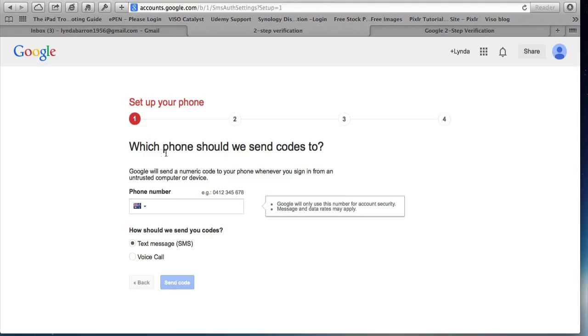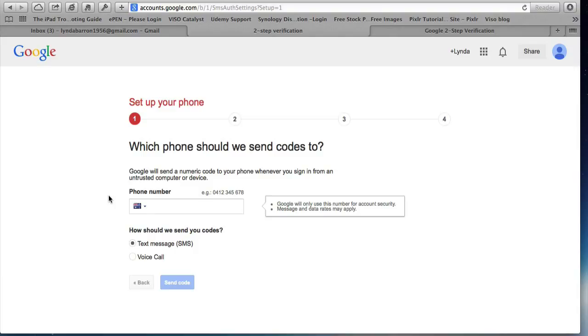And it's a four-step process to set up the verification. First, you need to decide, do you want to have your codes delivered by SMS, text message or a voice call? And for me, the text message is the simplest way because you've always got your phone with you.